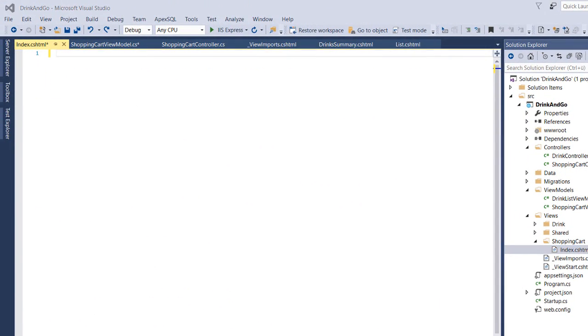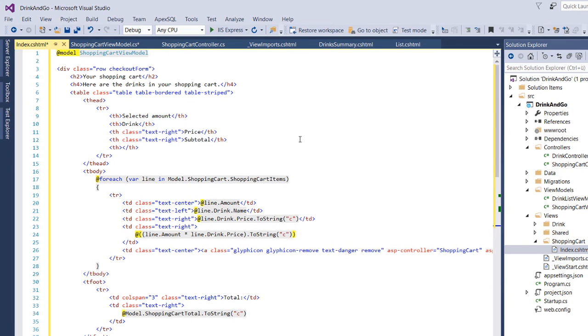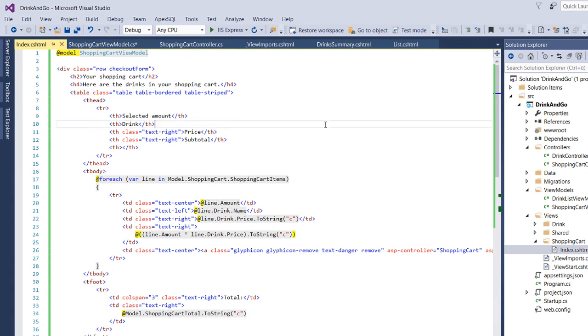For this view I'm going to copy paste the code from my github repository and provide the link down below in the description section for you as well.